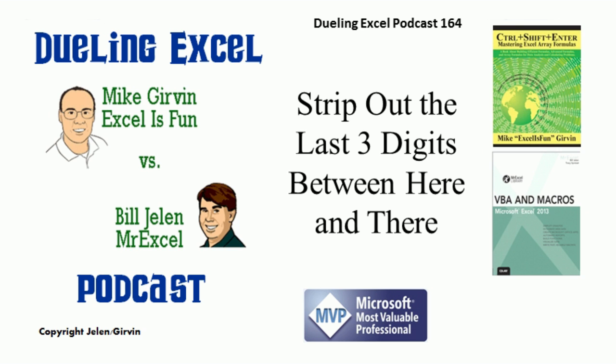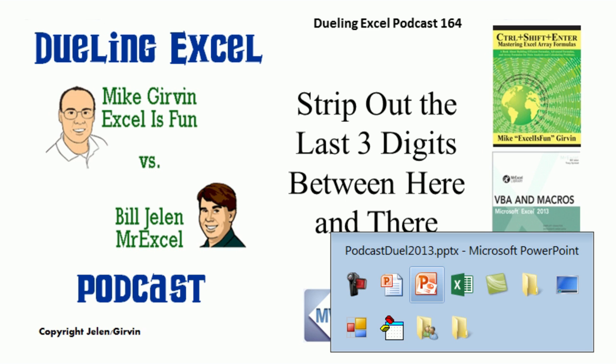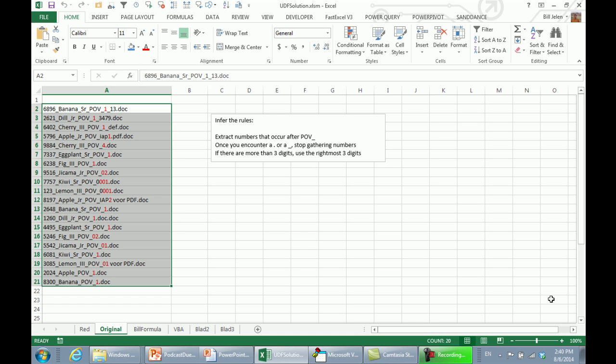This is episode 164: strip out the last three digits between here and there. You have to wonder where people come up with this sometimes. I got this request — they had a series of data and needed to extract a number, highlighted in red, and asked: is there a formula that would do that?